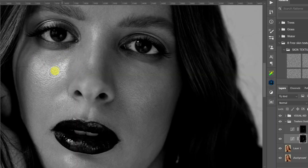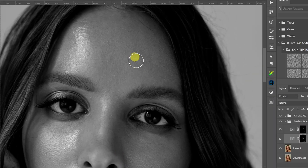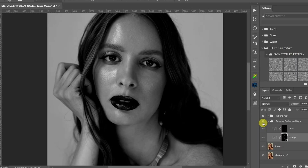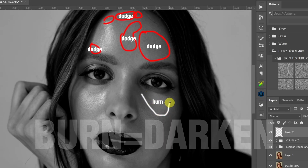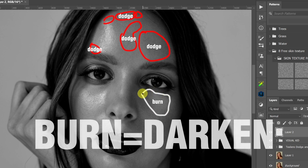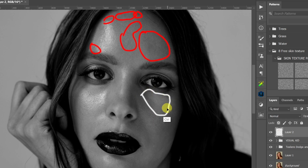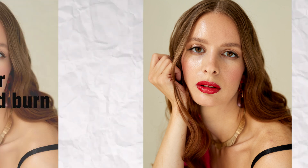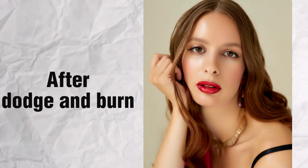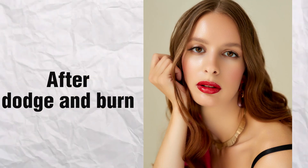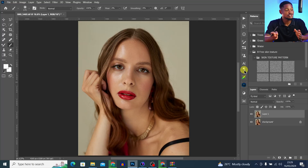Micro dodge and burn is simply creating highlights and shadows on your image. Dodge means to brighten, while burn means to darken. Take note of that because you are going to be hearing a lot of that in this video. You can use dodge and burn to smooth your image by balancing how light falls on it.